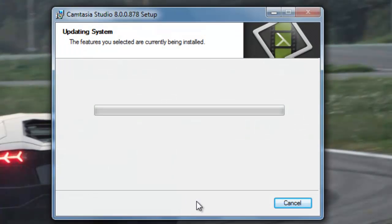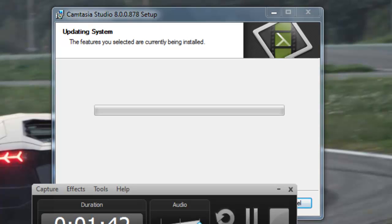So it is installing, and I'm just going to be back when it has finished.